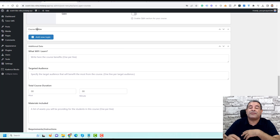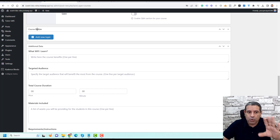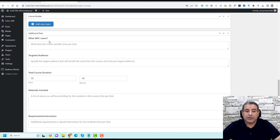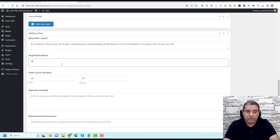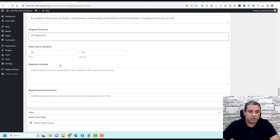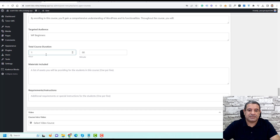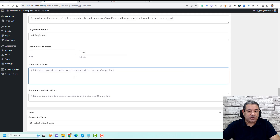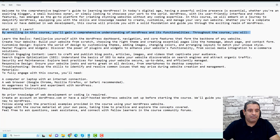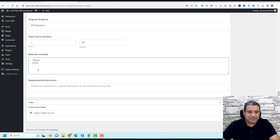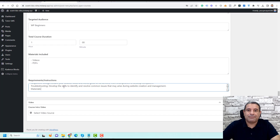Now let's fill in the course details. For 'What You Will Learn,' I'll copy in the prepared content. For the target audience, I'll say WordPress Beginners. For duration, I'll make this one hour. For materials included, I'll add videos and PDFs. And for requirements, I'll add some dummy requirements text. These fields help students understand what to expect from the course.